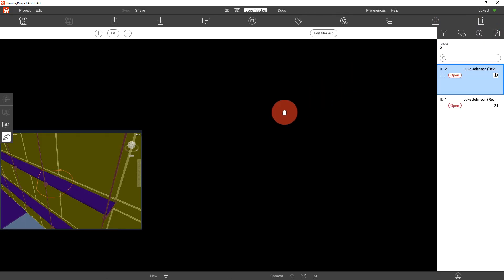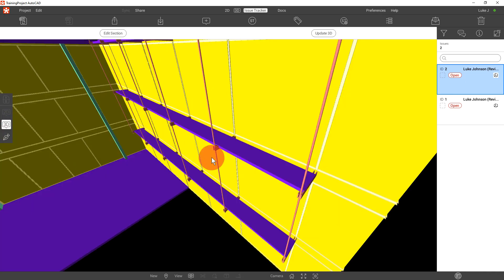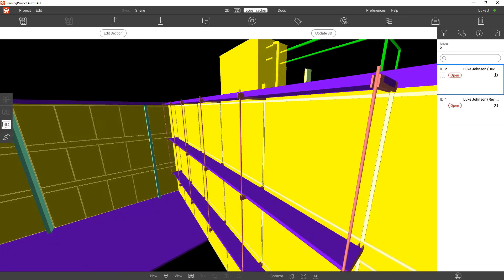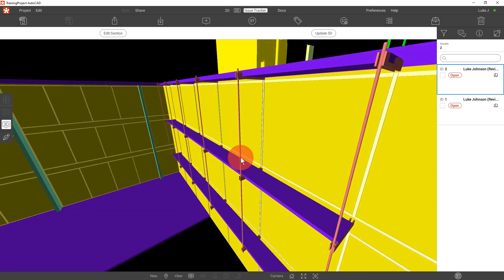Then in Revisto on the left hand side we can click 3D to go to that location in the 3D model.